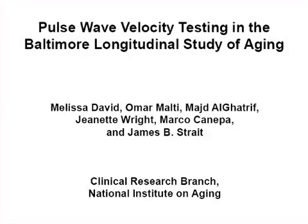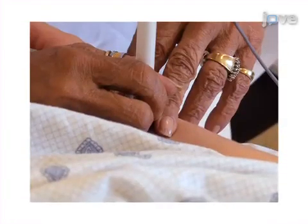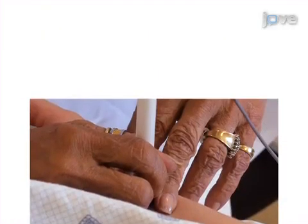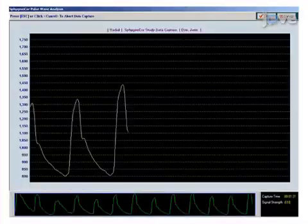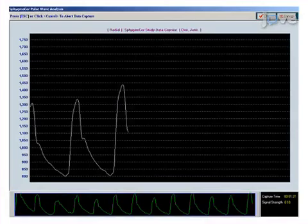The overall goal of this procedure is to assess arterial stiffness through the use of pulse wave velocity measurements. This is accomplished by first measuring the patient's central blood pressure by pulse wave analysis.